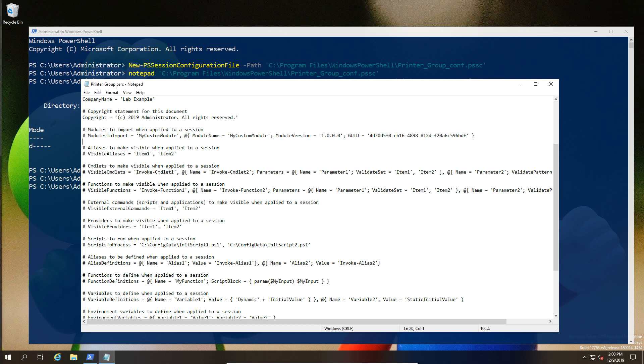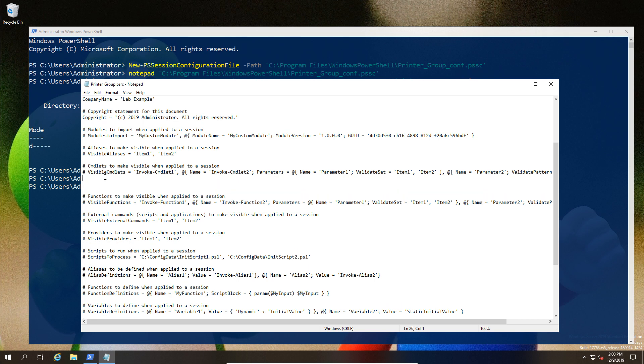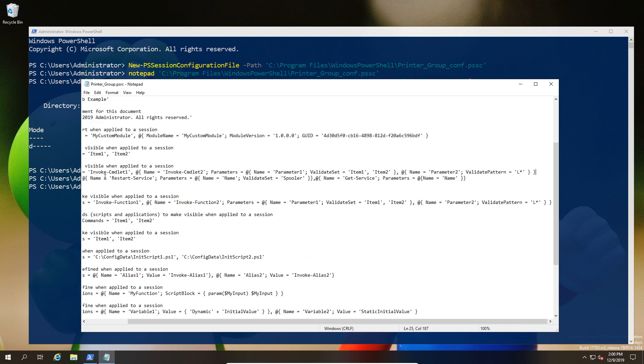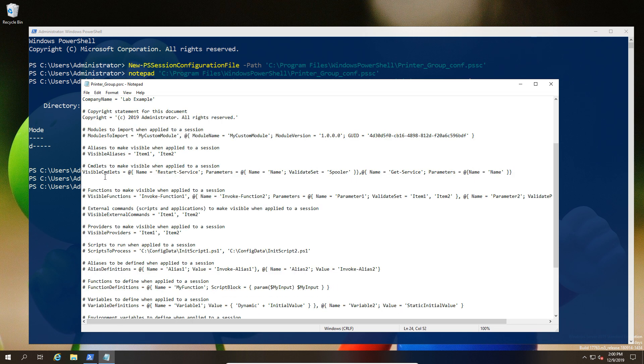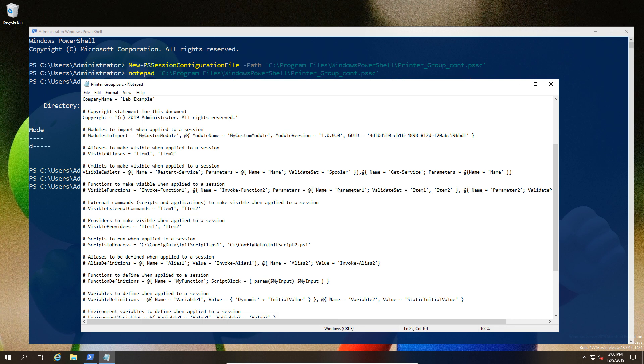This will allow us to change what that user can see. In this case, I want to give them a couple of permissions: I want them to be able to restart a service, but I only want them to restart the spooler service. Obviously, I also want them to be able to check the service too, so I want them to use get-service to see whether it's running or not. Here we have get-service and we have spooler as the only valid option.